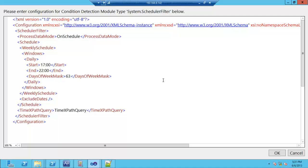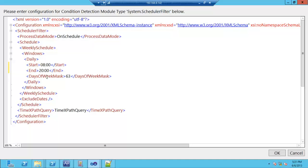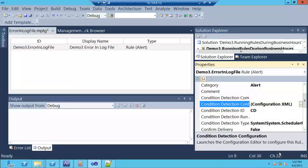The schedule filter XML specifies a time range — for example, 8 a.m. to 20 (8 p.m.) — and a days-of-week value calculated from a count-up system documented on TechNet and MSDN. By adding that condition detection module, the rule monitors the log file 24 hours a day, but only passes data on during that time window — 8 a.m. to 8 p.m. Outside those hours, it just throws the data away.